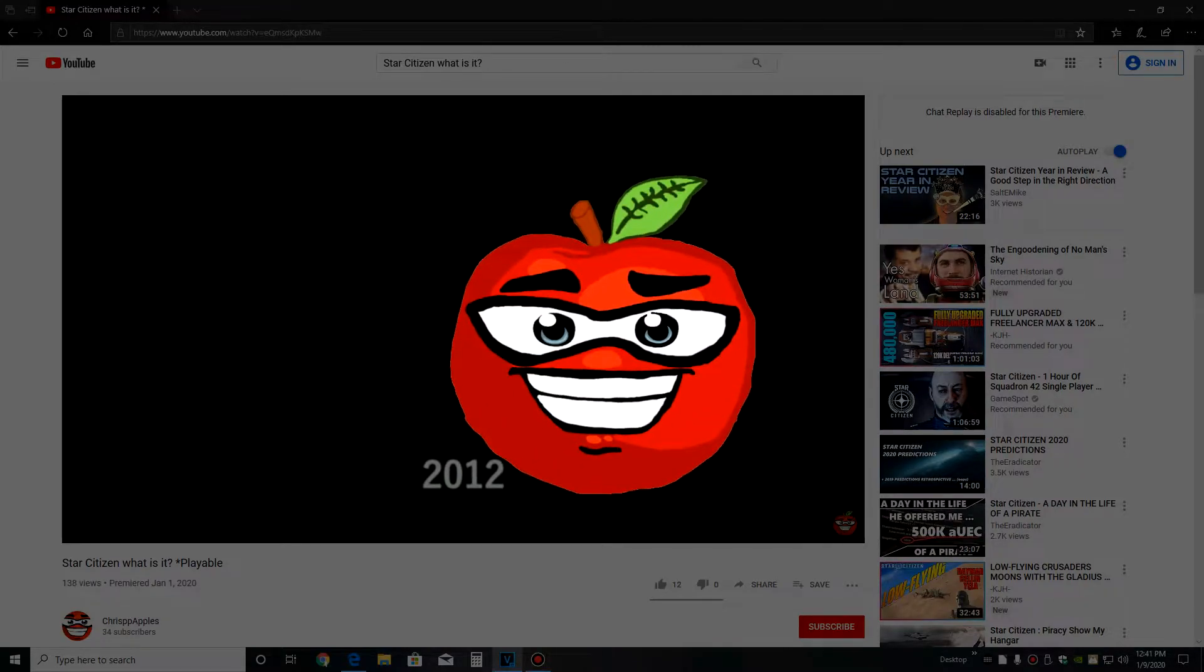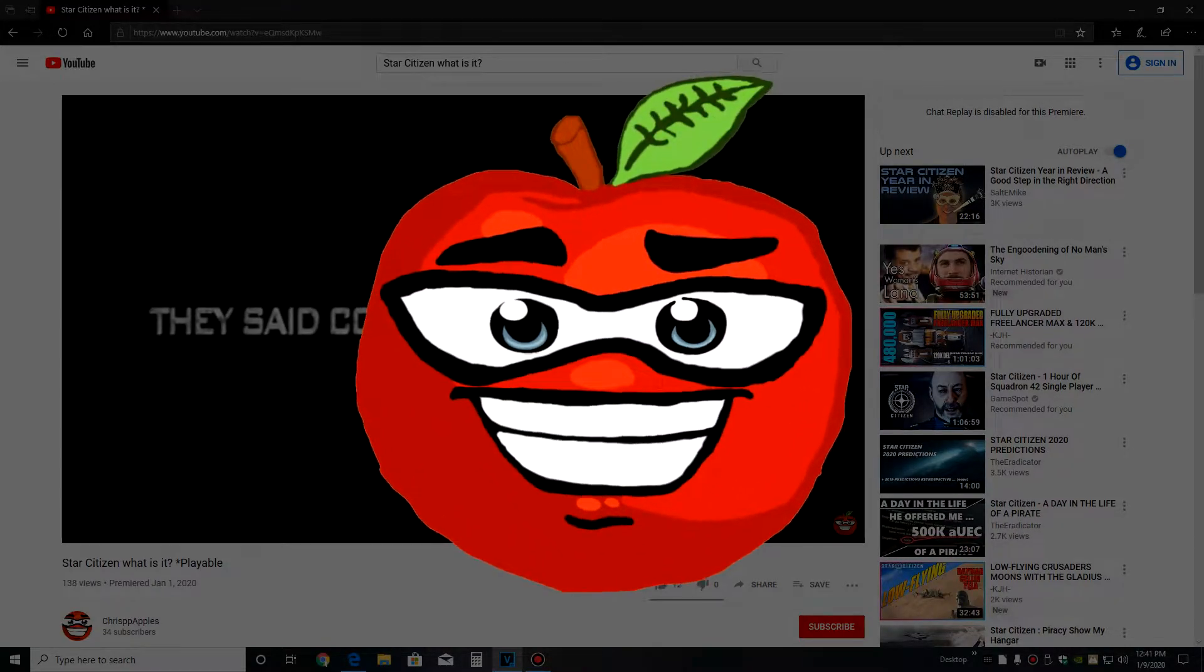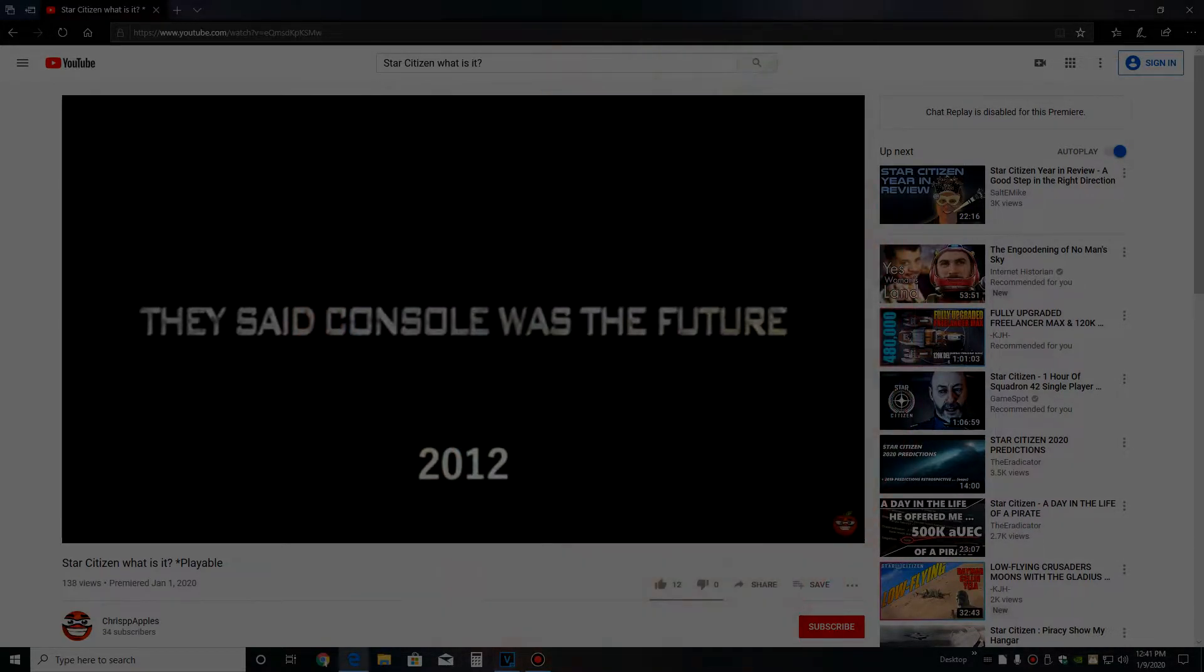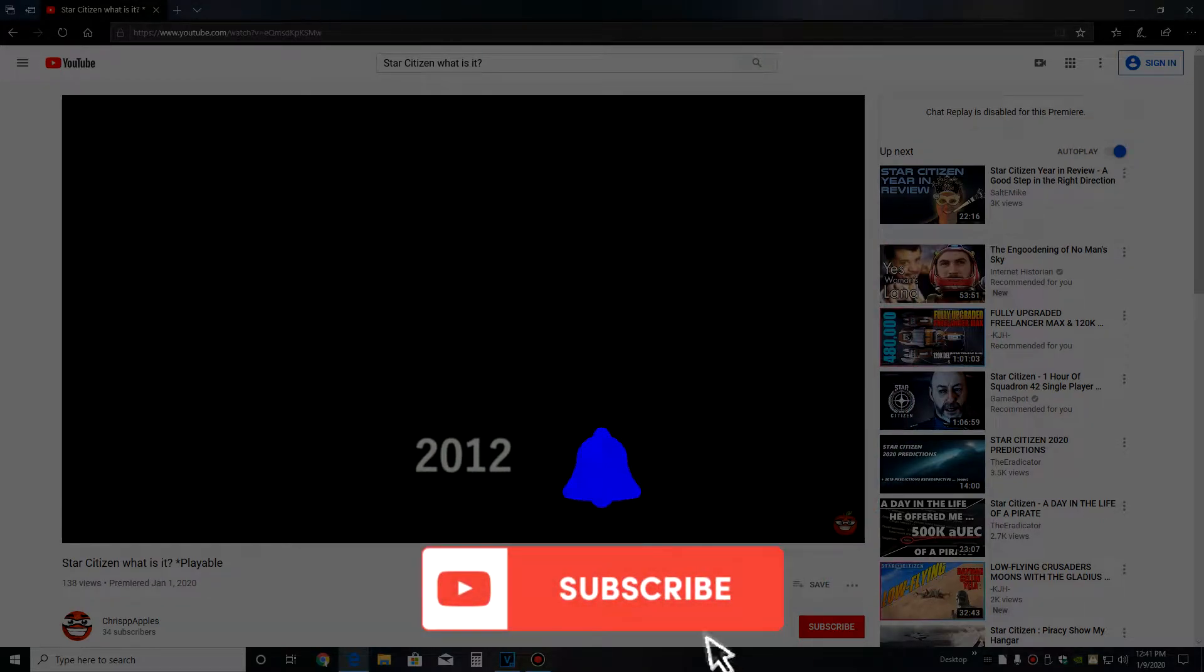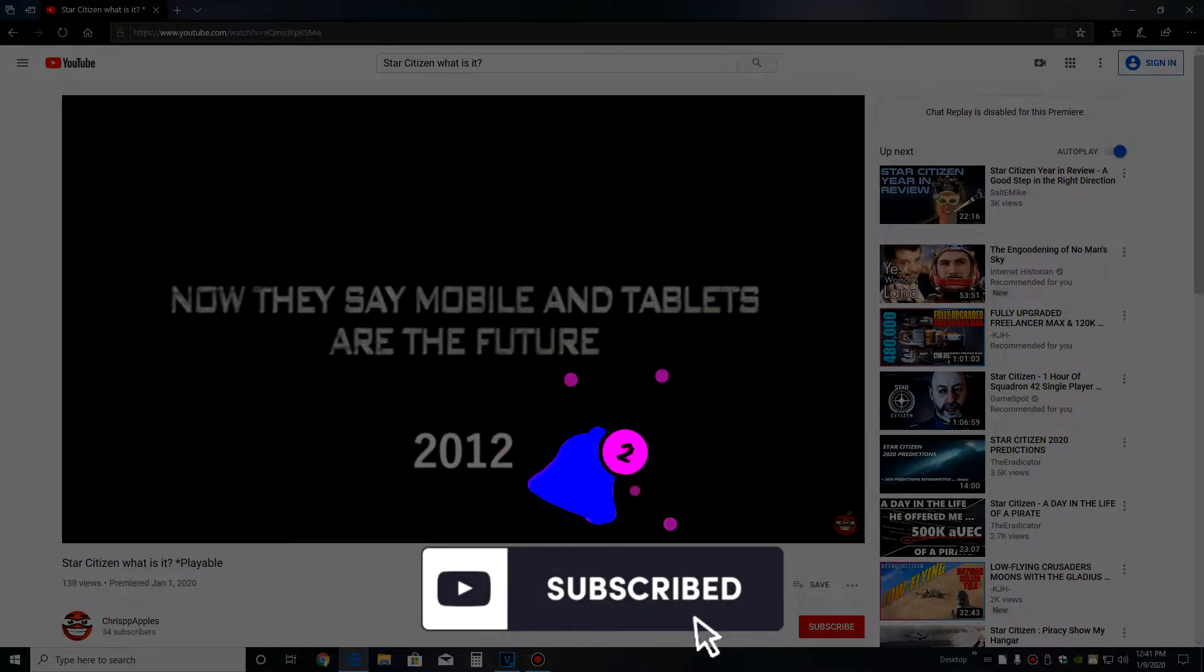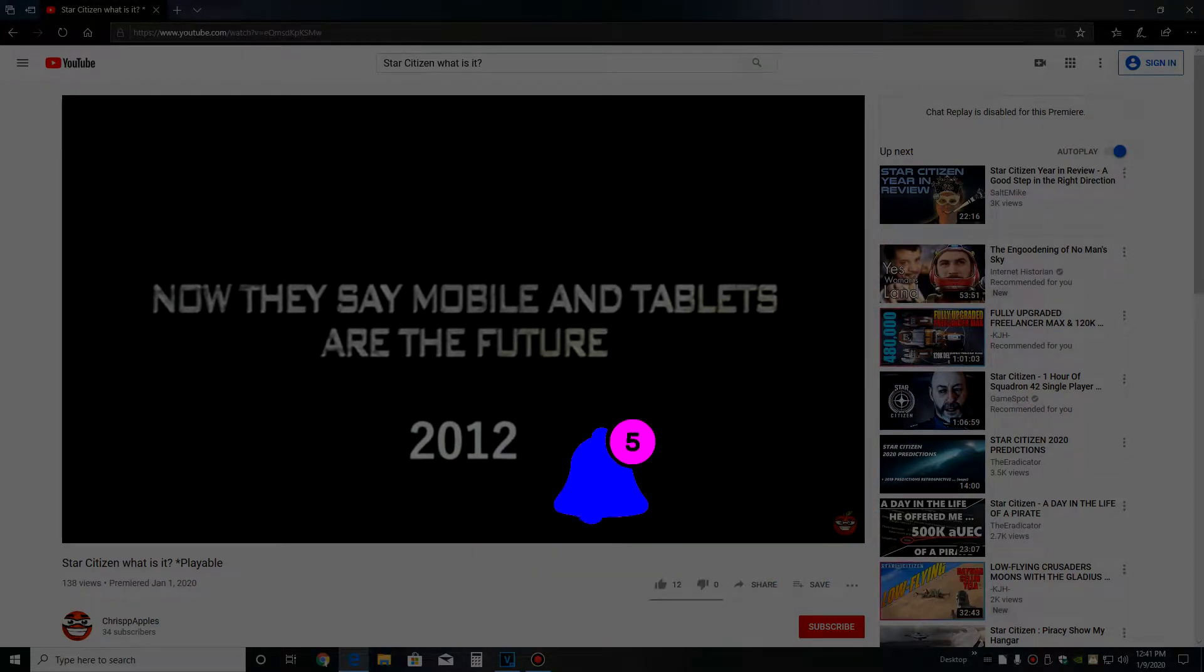Hello everyone! Today we're doing a starting guide on Star Citizen. We're going to get you an account, we're going to buy our first package, and prepare for the universe.